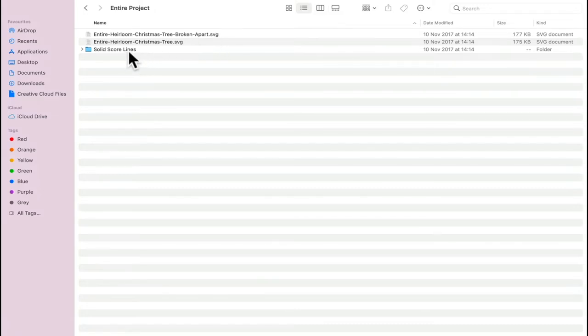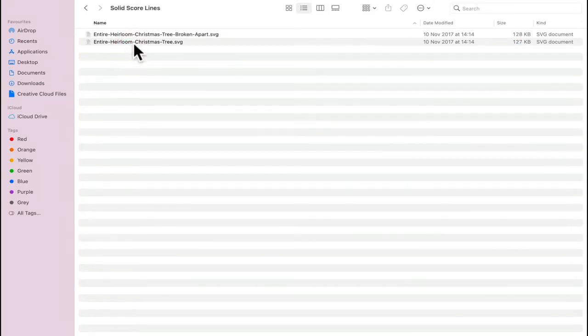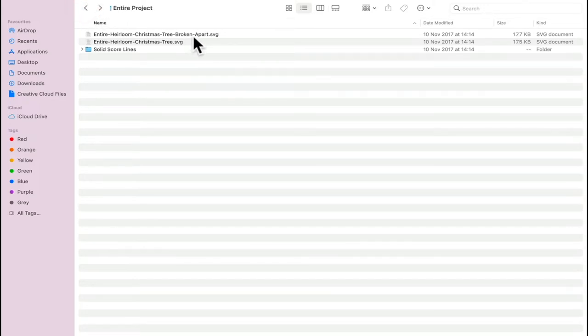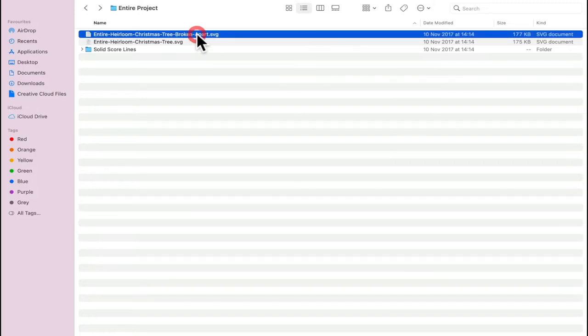If you want the solid score lines, you're going to open that folder up and get the entire heirloom Christmas tree broken apart. This one is the solid score lines. This one is the perforated cut lines. I'm going to use the perforated cut lines.